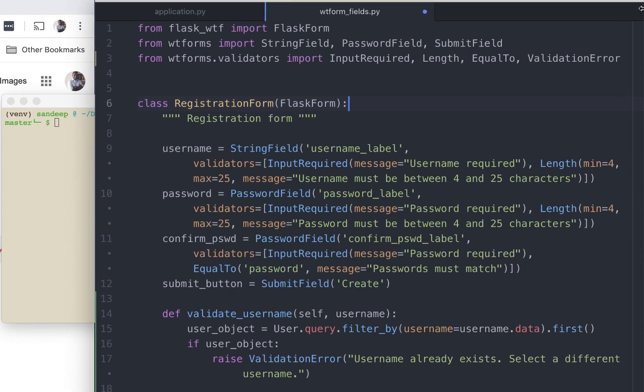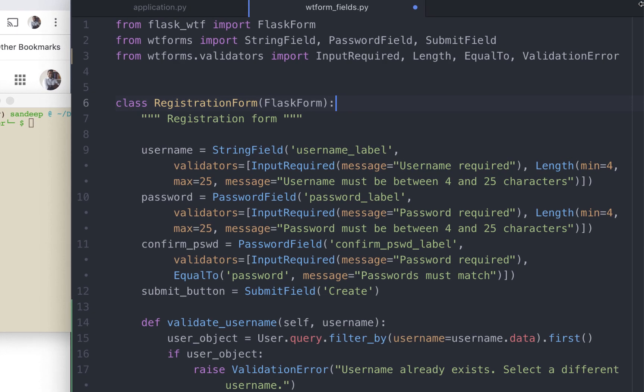Okay, there is one thing that is missing here. One more thing we need to do before we can test it. Can you see what's missing? That's right, you're using the user class right here but this file has no way of knowing what that is. So where does this user class come from? If you recollect, we had defined this class in a file called models.py.